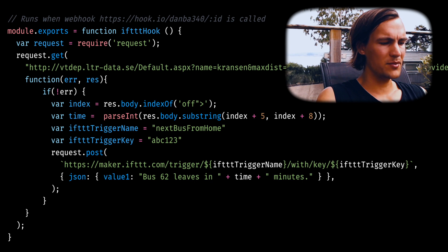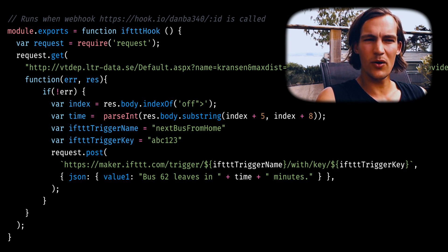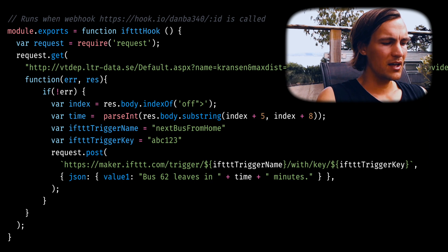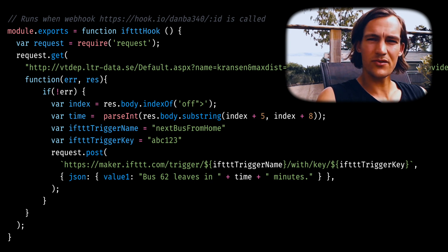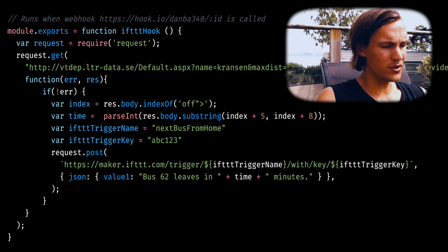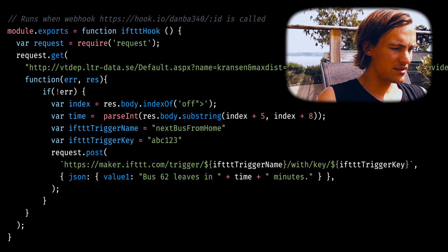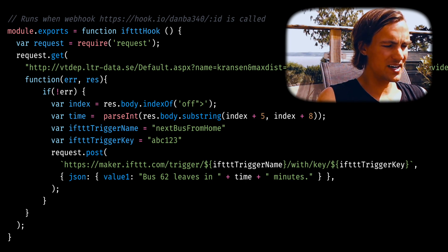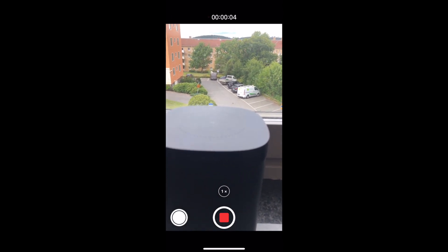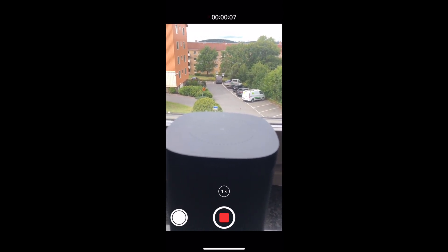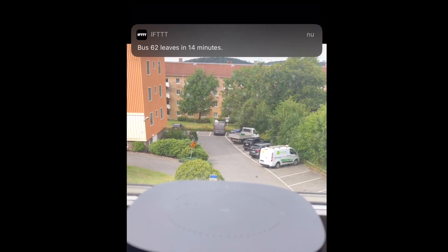Now let's look at the code running in hook.io. I named the function 'ifttt hook'. So when hook.io receives a webhook on this specified address, it will do a GET request to the site that has information about the oncoming bus. If it does not get an error — meaning it has the data I want — it will make a POST request to this IFTTT address, and that will trigger IFTTT to send a push notification on my phone that includes the minutes until the bus arrives, wrapped in some text. And that's basically it — as a concept it's super simple and very powerful.